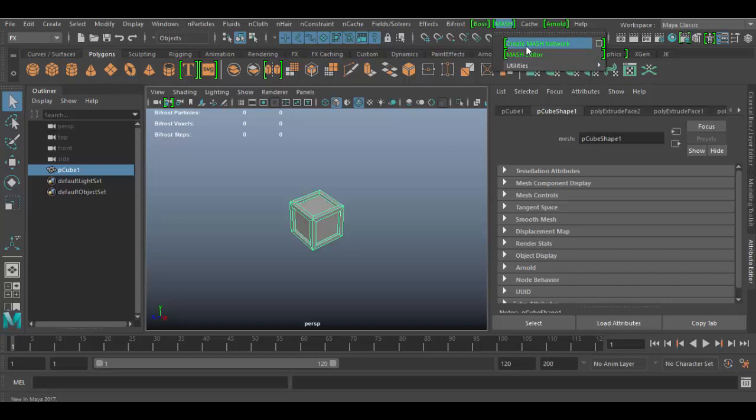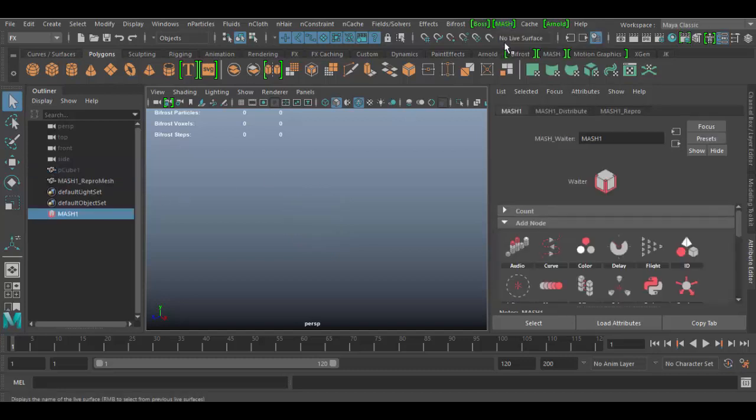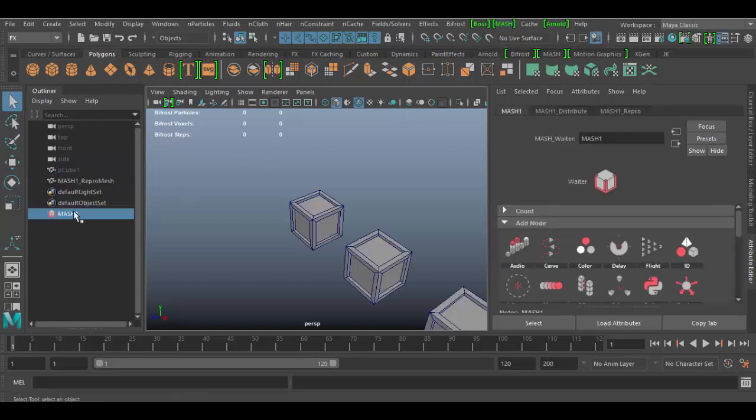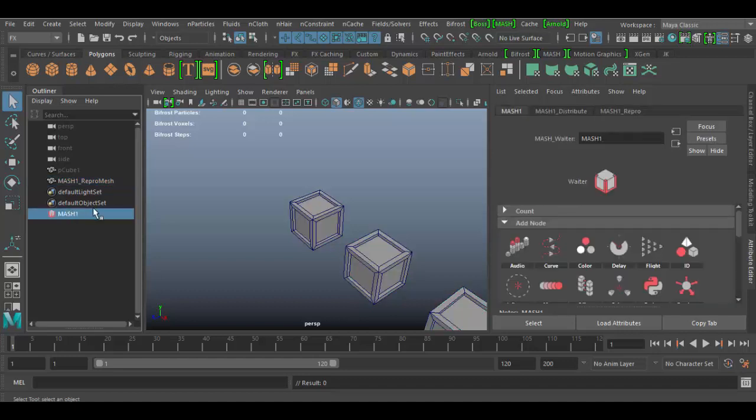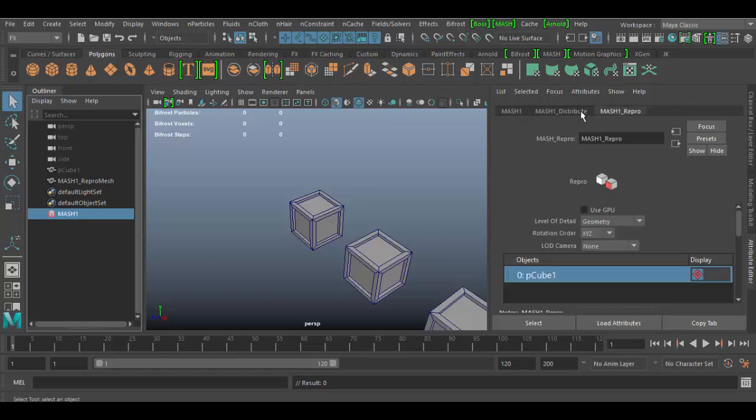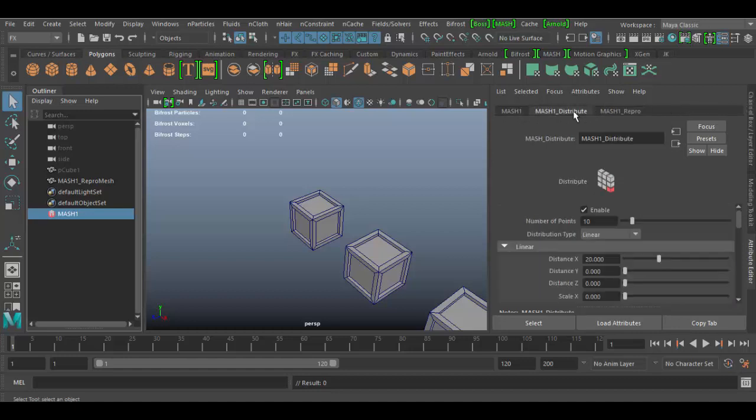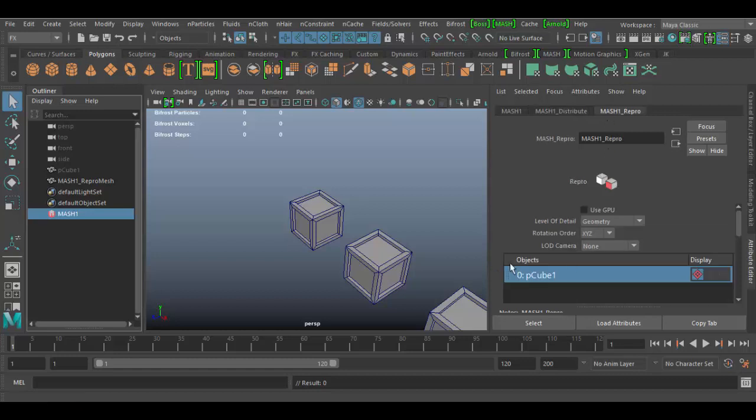Now watch what happens - pCube1 currently, as soon as I click this it'll add the network, which is the MASH1 option here, and here's the MASH1 repro mesh. So what you do is you click on the MASH1 object here and you'll have all your nodes. It comes with a repro node and a distribution node, and the repro is currently set to that pCube1.